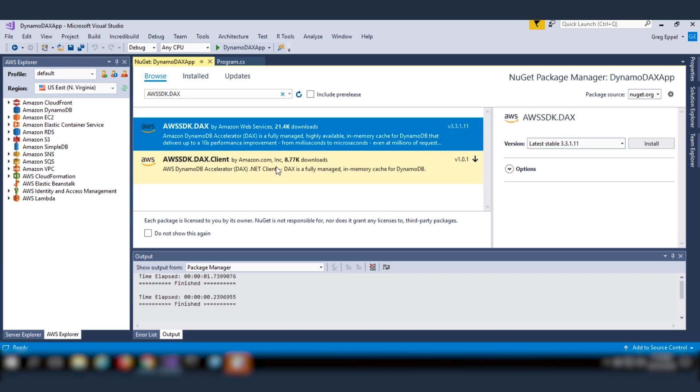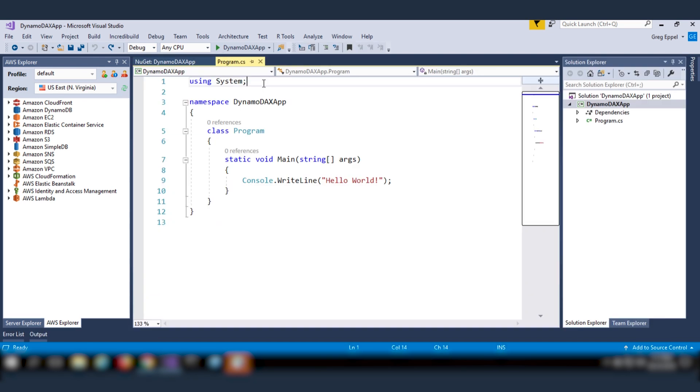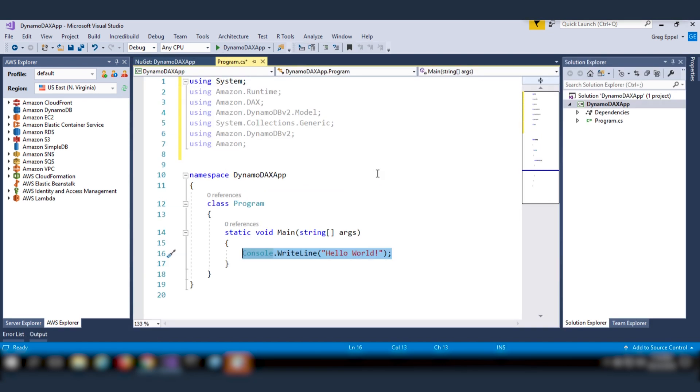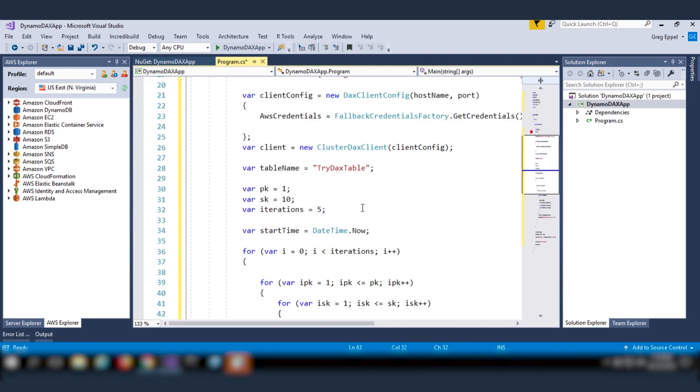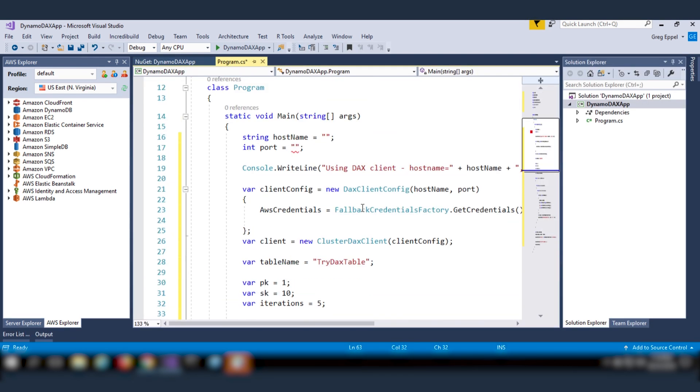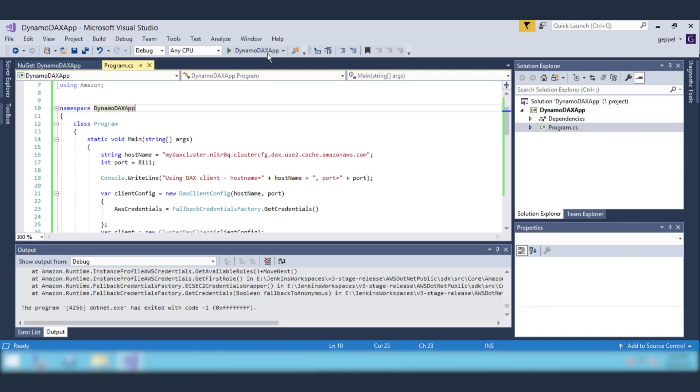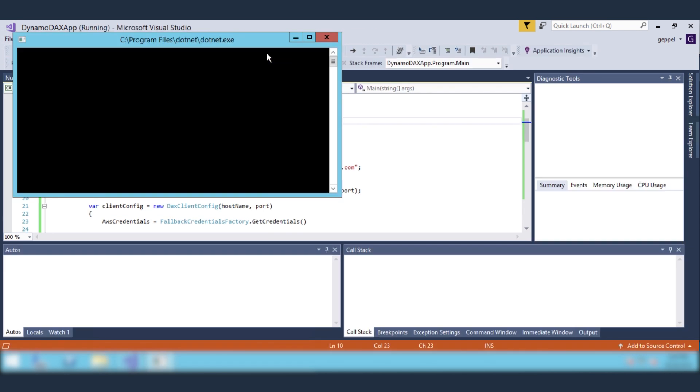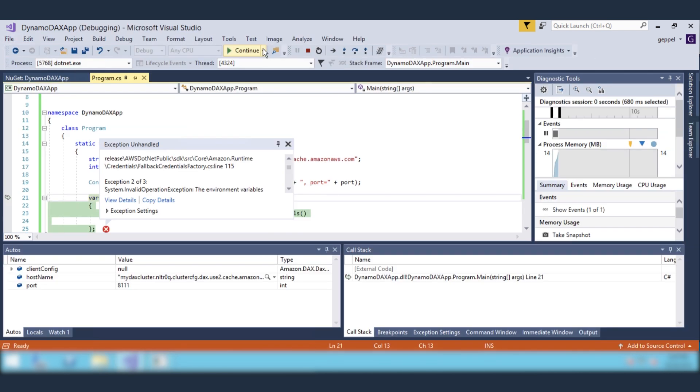Next, I'm going to add some sample code that uses the AWS SDK.DAX.client package to retrieve items from the DynamoDB DAX cluster. I'll try and run this code, but it will produce a runtime error because my EC2 doesn't have permissions to talk to DynamoDB DAX.